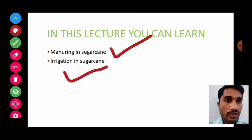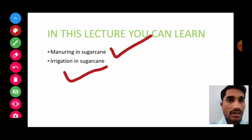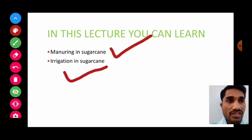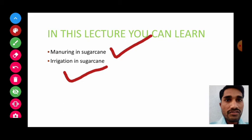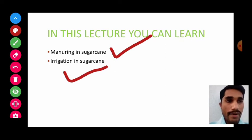In this lecture we are going to study manuring in sugarcane and irrigation in sugarcane. As we know, sugarcane is a high feeding crop — it requires a high amount of manures and fertilizers because its ripening primarily depends on its vegetative growth, and for this it requires more manures.